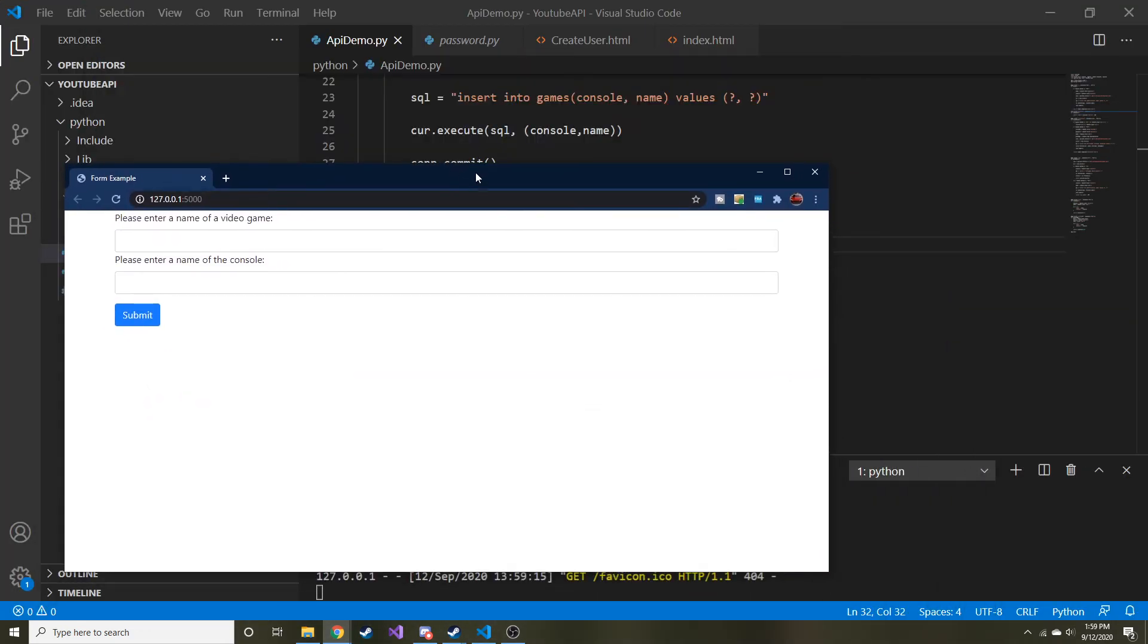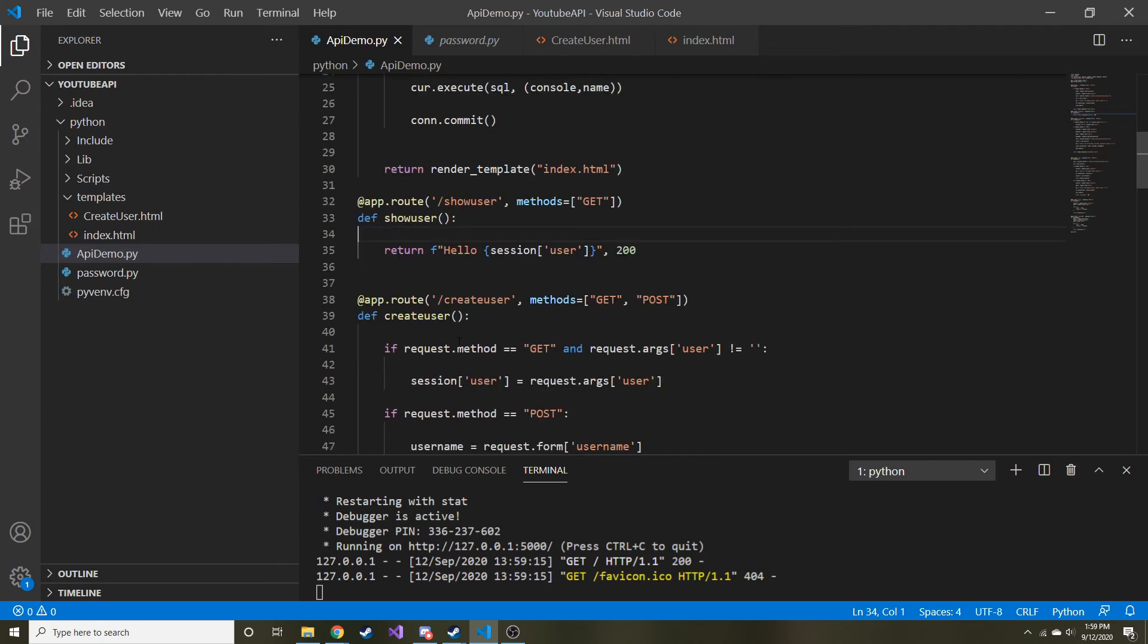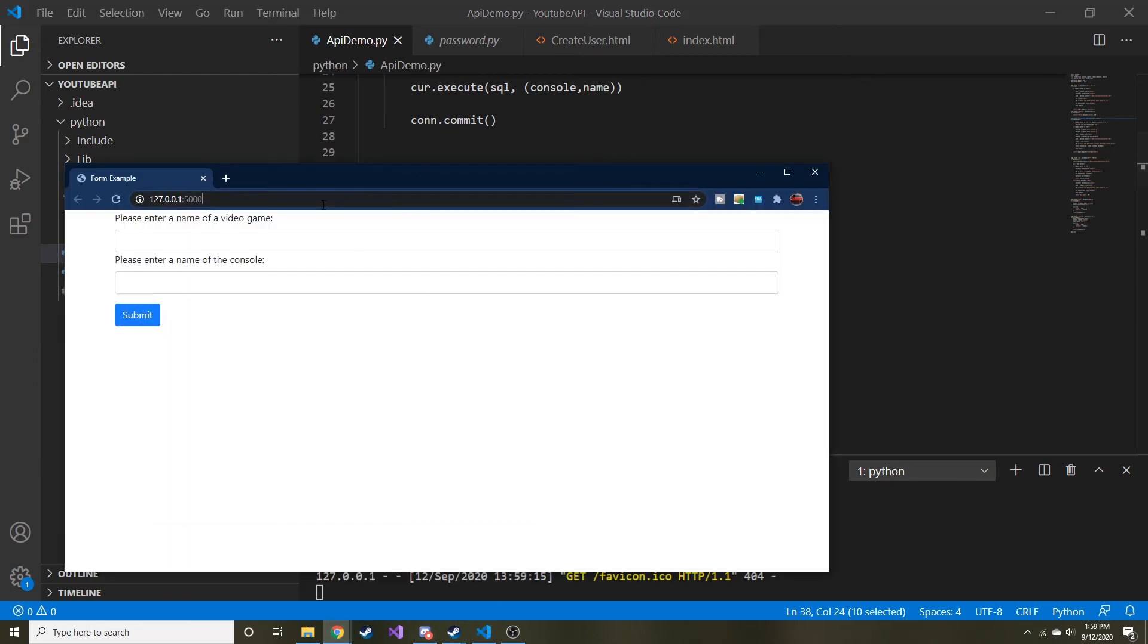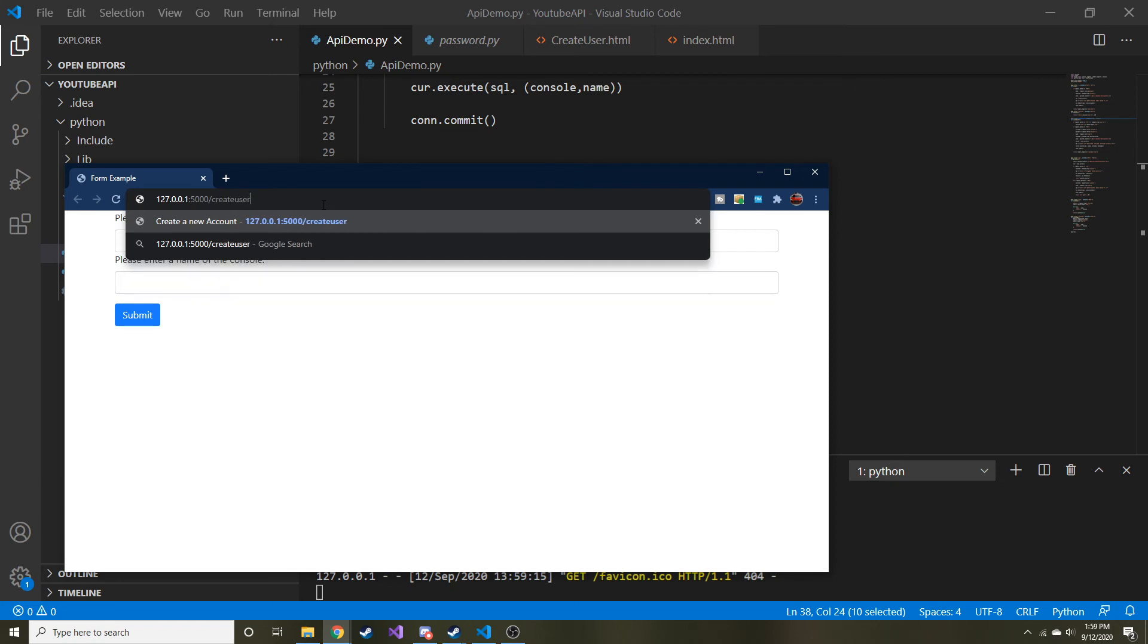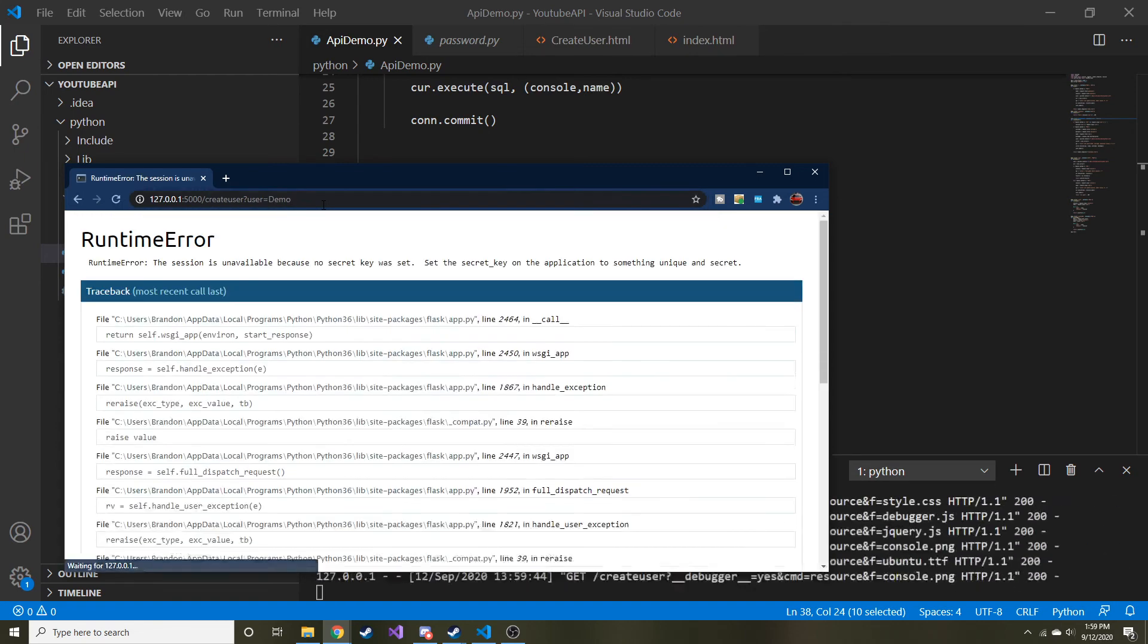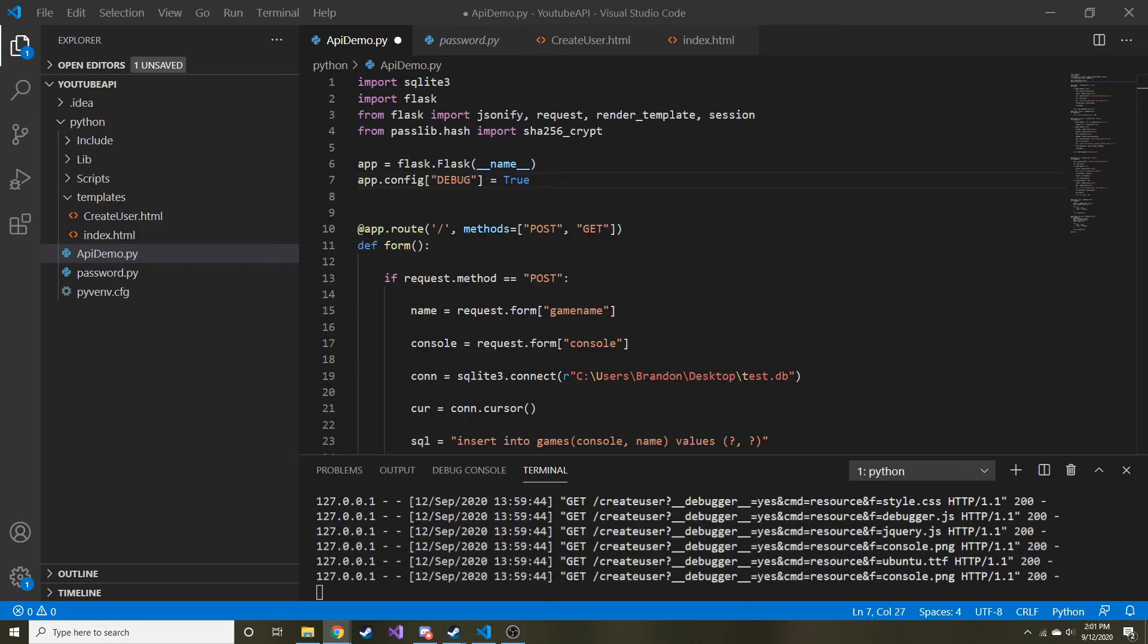And then if we look, create user is going to be where we're going to also add a query string. All right. So let's do create user. And then let's just put a user name, which is going to equal demo. The session is unavailable because no secret key was set. Oh, right.